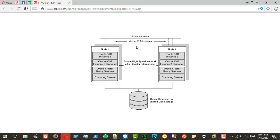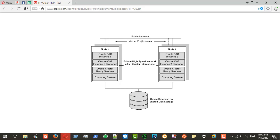The private network is needed for interconnect between ASM, the RAC clusterware, and the operating system — all these components use this network. The public network is used for SSH or direct connection to the node or operating system. For administration purposes, always use the public network and don't touch the private network for public use.